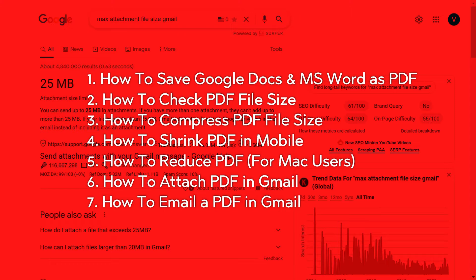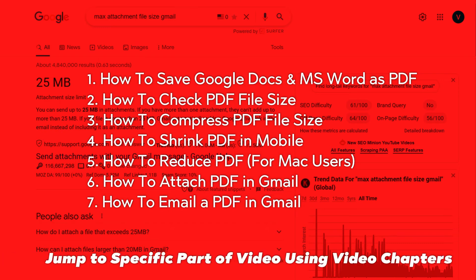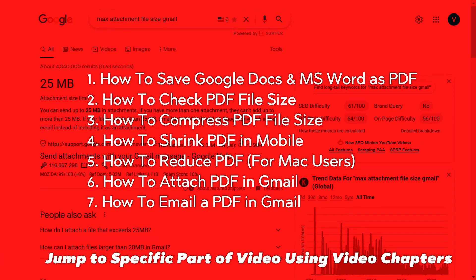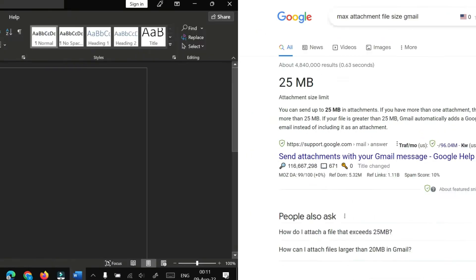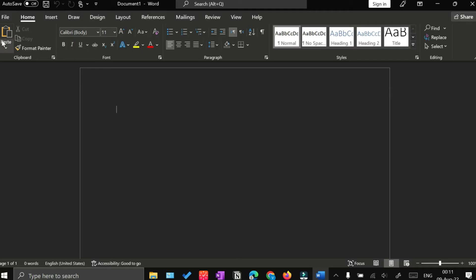In this video, I'm going to show you exactly how you can compress your PDF file to reduce its size. Alongside that, I'm going to quickly cover how you can save your Google Docs or Microsoft Word file as a PDF, how you can check the PDF file size, how to compress that file, and at the end how to attach a PDF file in email and send it in Gmail.